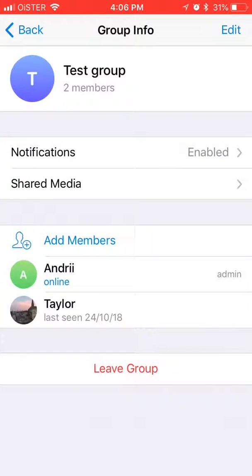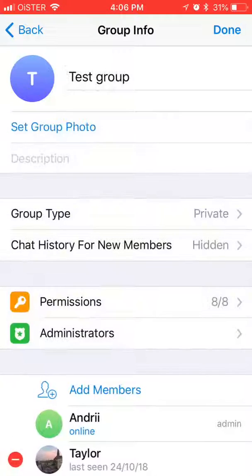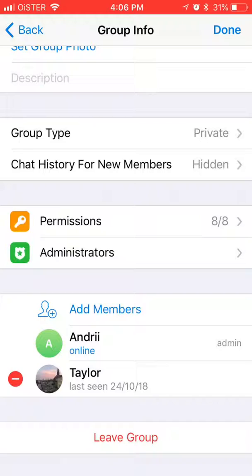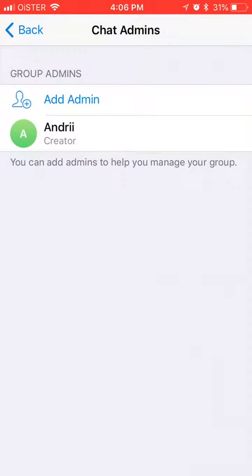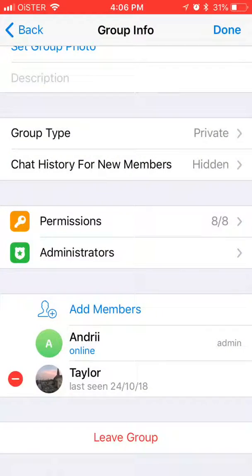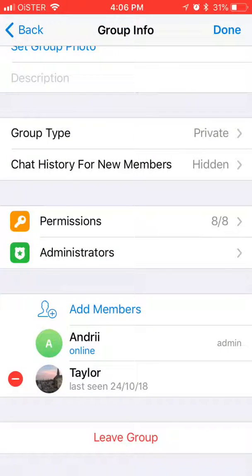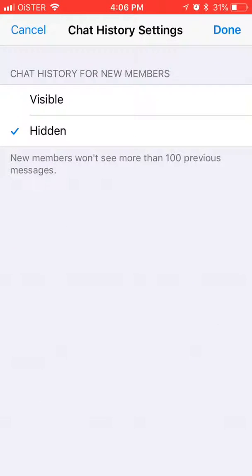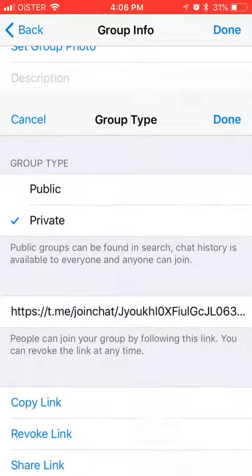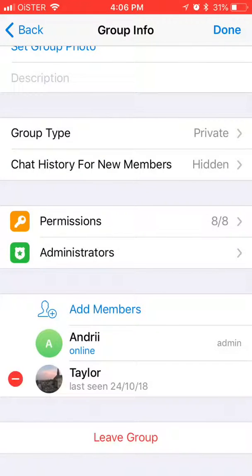So these are some settings — you can select notifications, you can add more members from here, you can of course edit, you can add administrators, you can reset some permissions here, you can enable chat history, and you can change the group type from private to public.